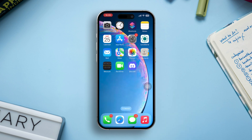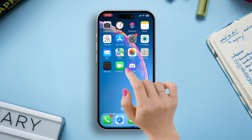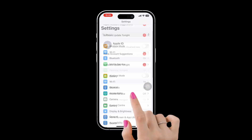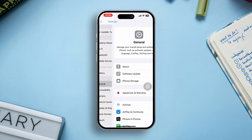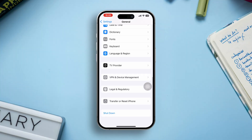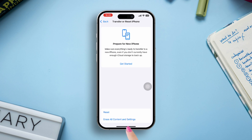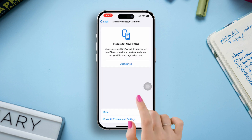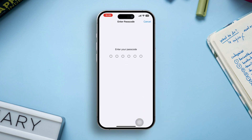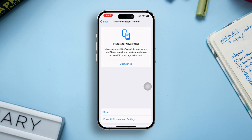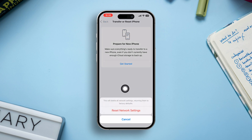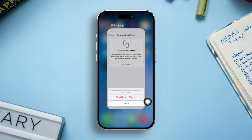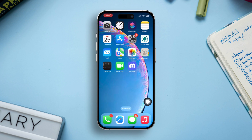Solution 4: Reset network settings. Open Settings and go to General. Scroll down and tap Transfer or Reset iPhone, then tap Reset and select Reset Network Settings. Enter your passcode and tap Reset Network Settings again. After that, check if the issue is fixed.